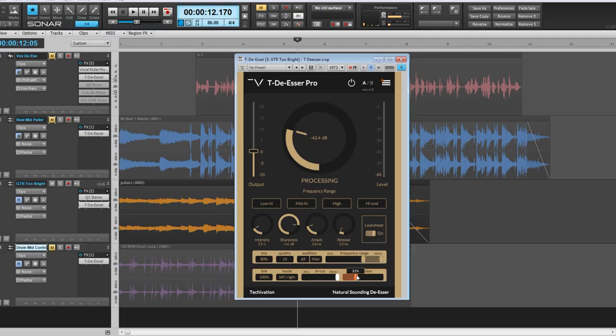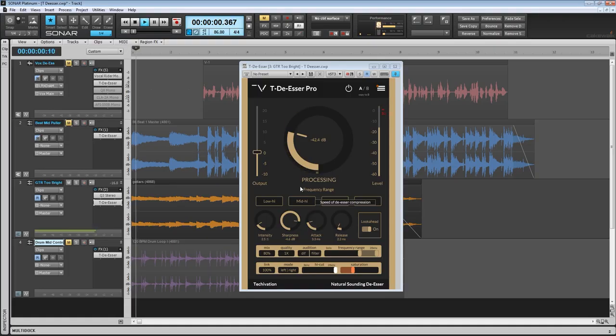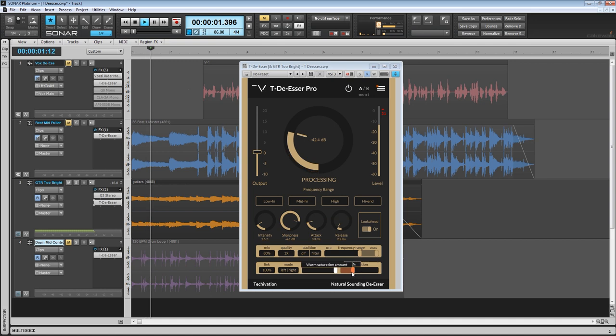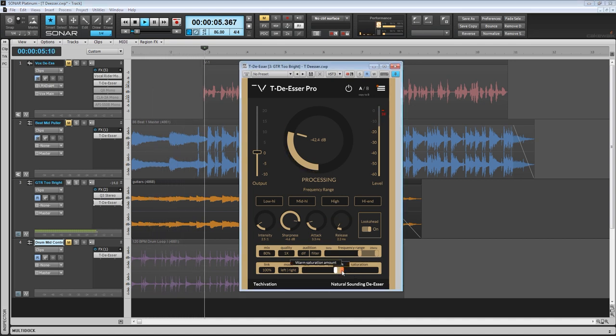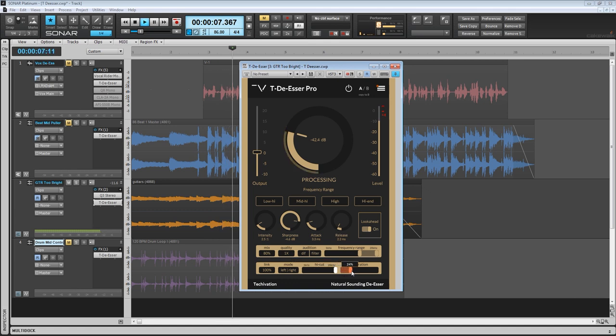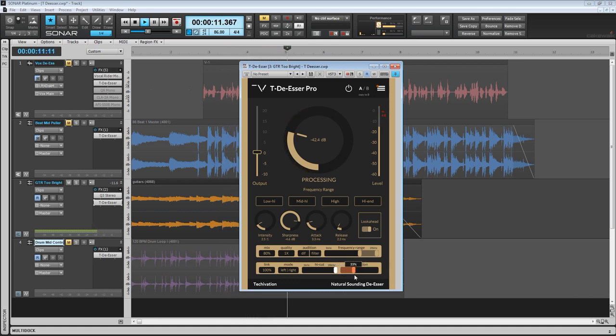And also I want you to notice that I am using that saturation again. It has this very unique character that I really don't have in any other my plugins.